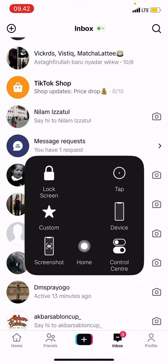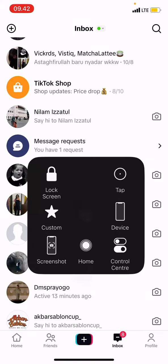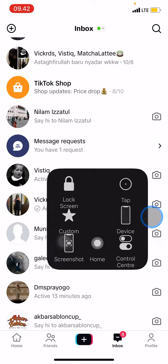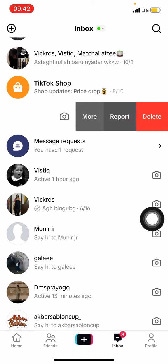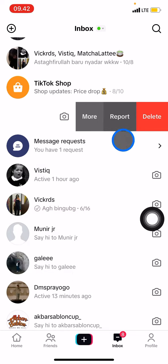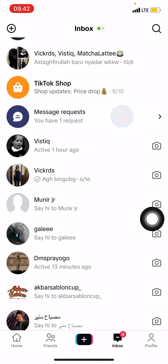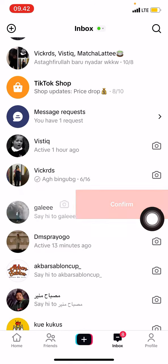Now you just need to find which inbox messages you want to delete. For example, simply slide the message to the left side until three options pop up, then click delete and confirm.